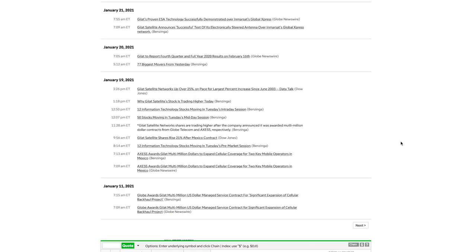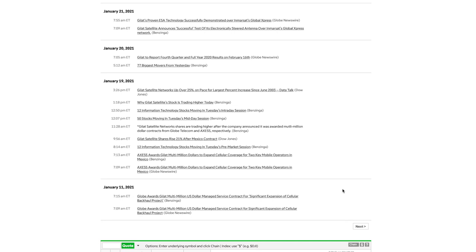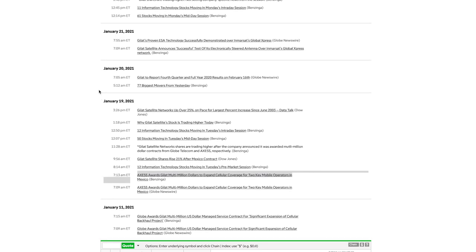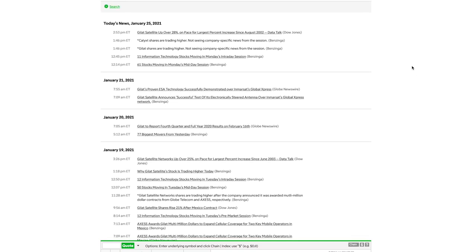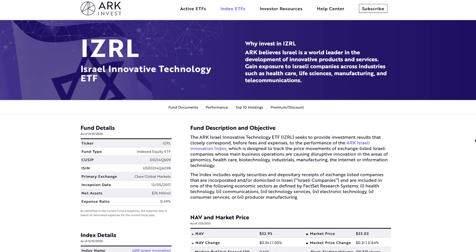As we move into 2021, Gilat was awarded by Globe a multi-million dollar U.S. managed service contract for a significant expansion of cellular backhaul project on January 19th. Access awarded Gilat multi-million dollars to expand cellular coverage for two key mobile operators in Mexico. As you can see the news just goes on and on. On January 21st, Gilat Satellite announced a successful test of its electronically steered antenna over MRSat's Global Express Network. That is what sent the stock flying today and has helped bring this stock to new all-time highs.